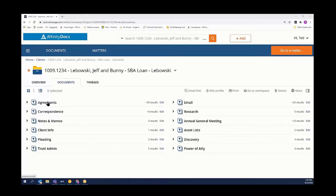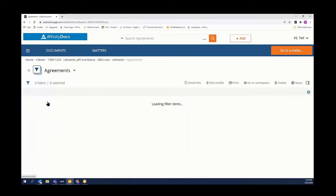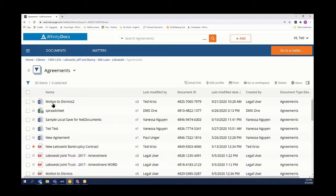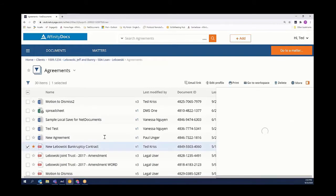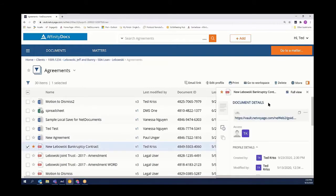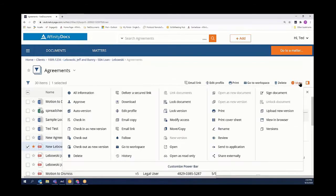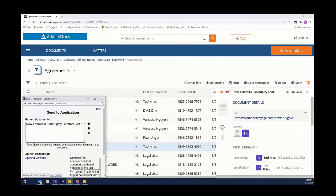We're going to start off inside our agreements, select our particular contract, scroll over to more options, and select to send that to an application.